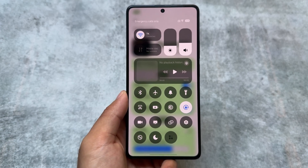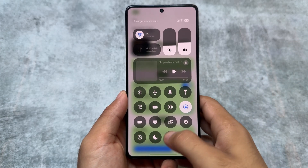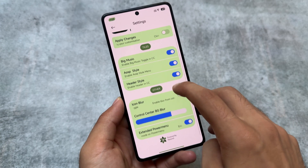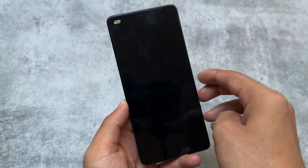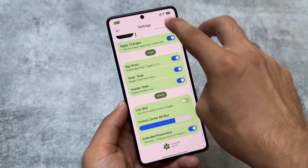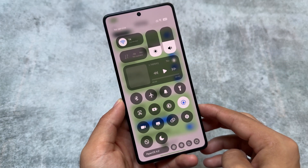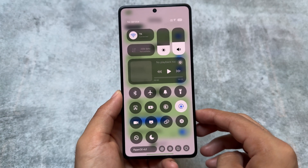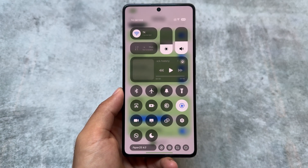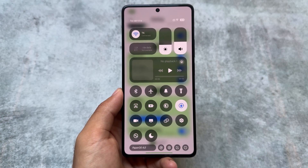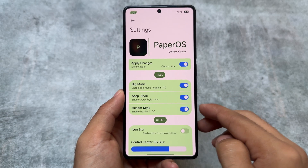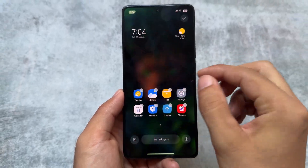Let's have a quick look. The control center is first — this is the UI you get, which is customizable. For example, you can customize the header style and choose the AOSP style. After applying any changes, click 'Apply Changes' and they will be applied. At the bottom we have AOSP-style elements, making it a great combination of AOSP plus HyperOS. You can also customize the media player position, moving it up or below.